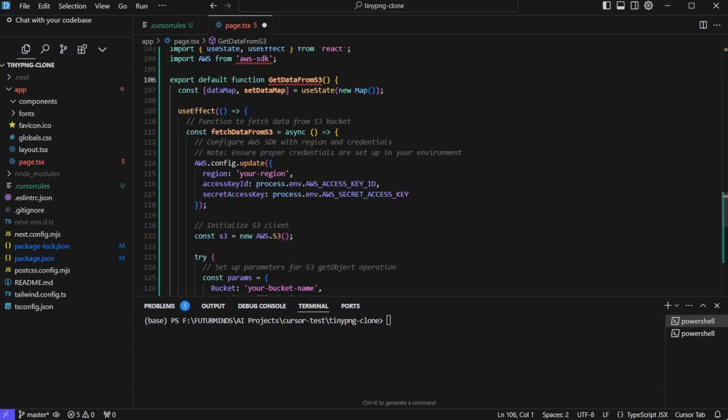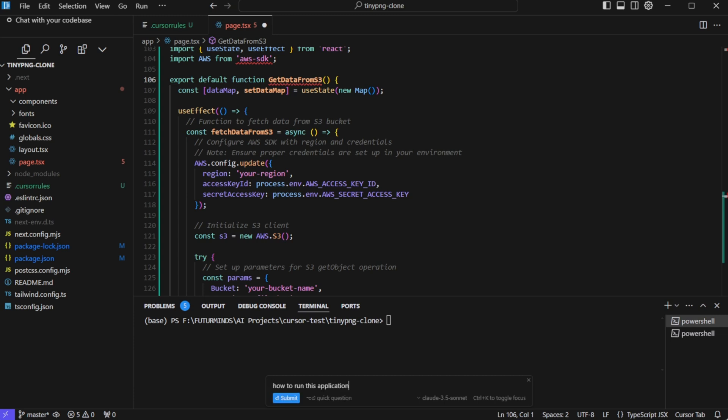Control K is also available in the terminal. Now there is no need to go through long man pages on Google. You can simply ask what commands you need to run in the terminal itself. So you can click in the terminal and then press control K or command K on Mac. And then you'll see this small window. Now let's say I want to run this application. So I can ask how to run this application. And here it has put down the command that we need to run. It really simplifies the terminal stuff. This feature is just awesome.